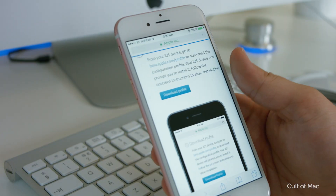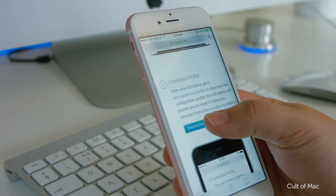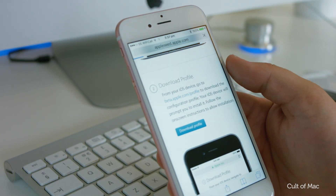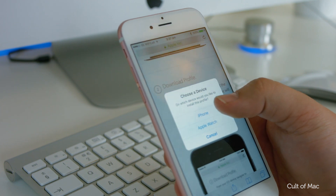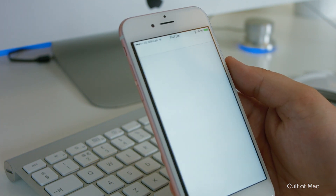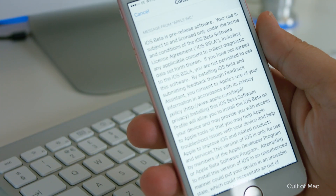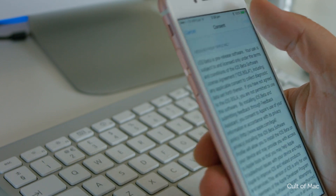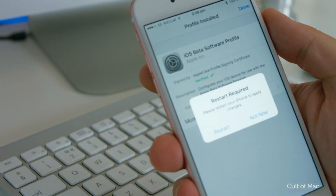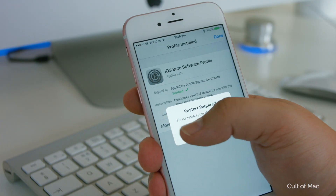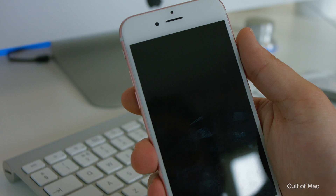Scroll down the page till you see the download profile button and select that. Then the software update page will open up and you can click install in the top right. Agree to the terms and conditions and then allow your phone to be restarted in order to install the beta certificate.